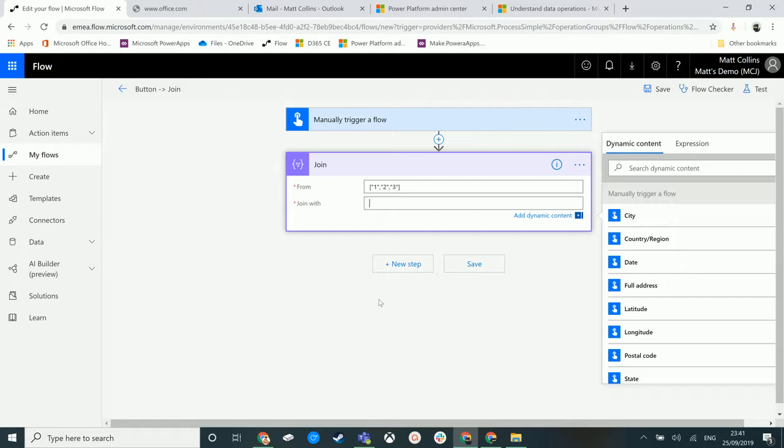What we're going to do is replace the separator of a comma in this array - the comma being the separator for each row in this array - and we're just going to add in a couple of dashes.